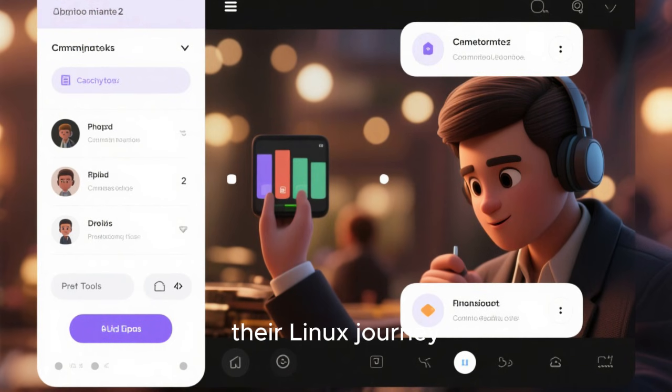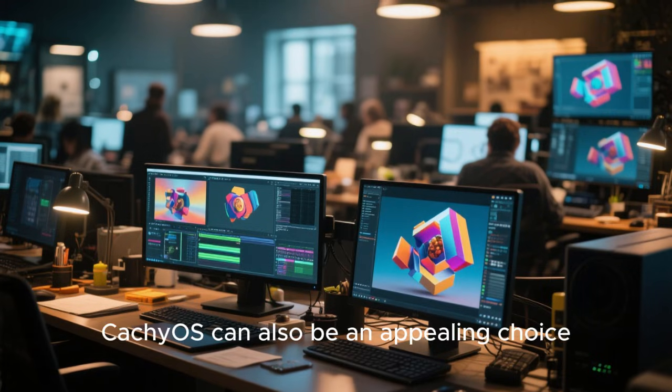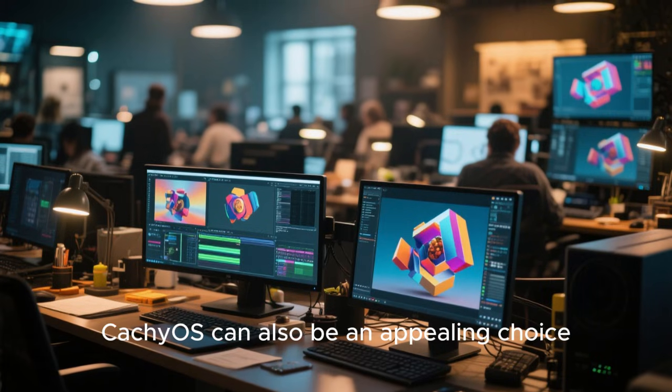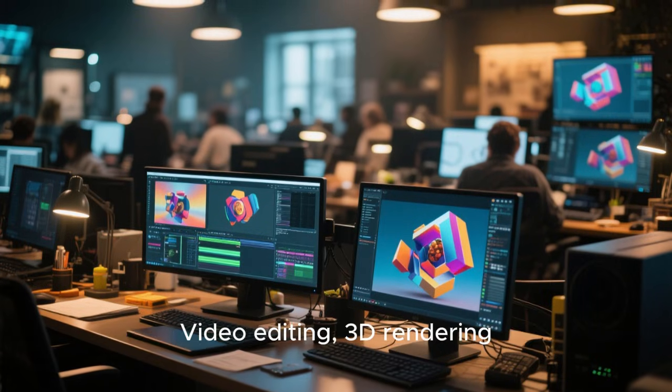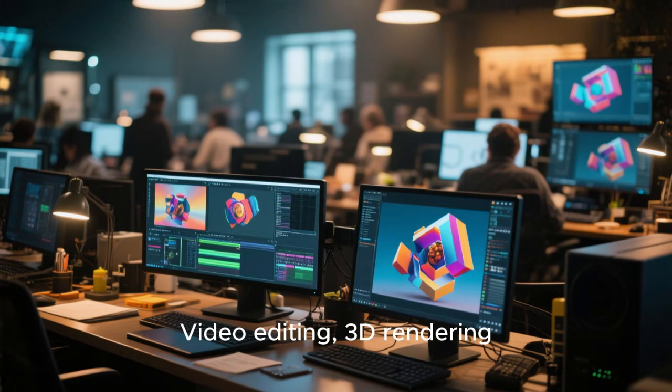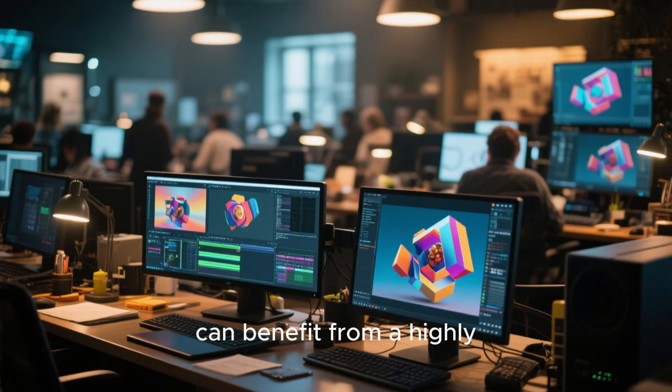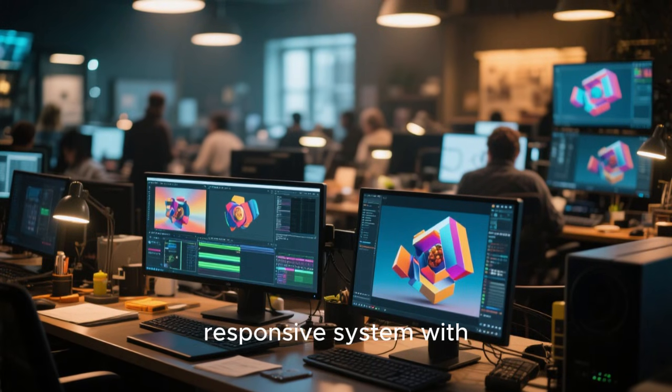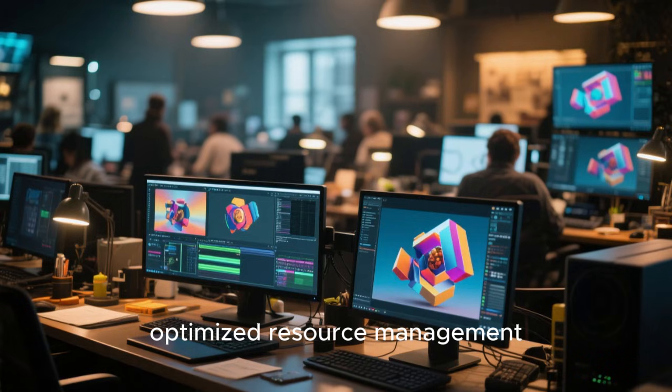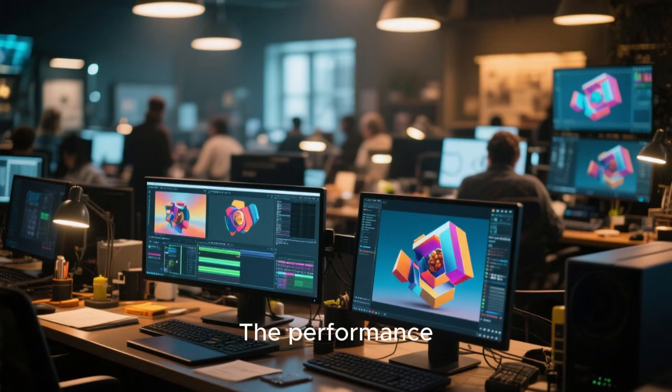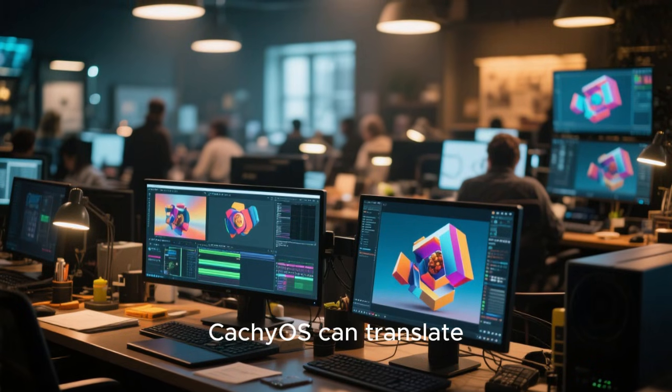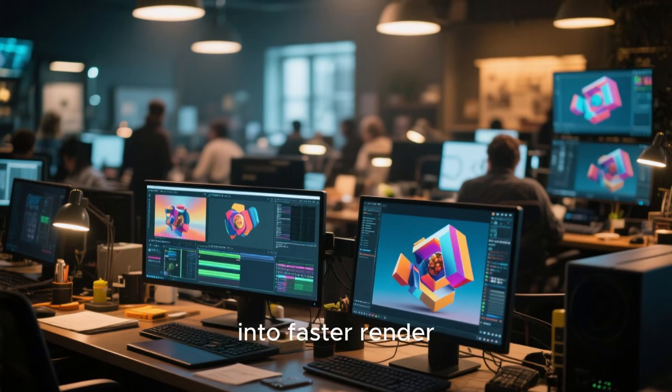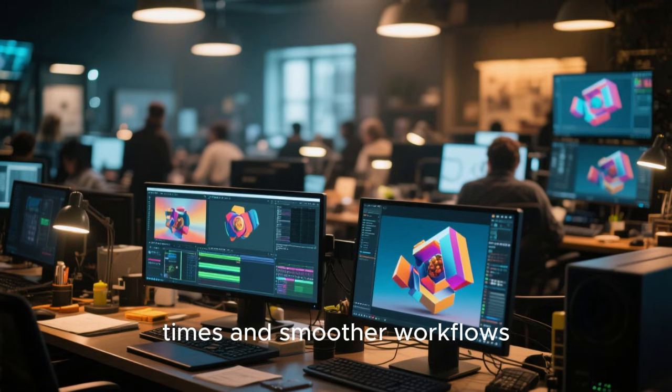For content creators, CachyOS can also be an appealing choice. Video editing, 3D rendering, and audio production can benefit from a highly responsive system with optimized resource management. The performance improvements offered by CachyOS can translate into faster render times and smoother workflows.